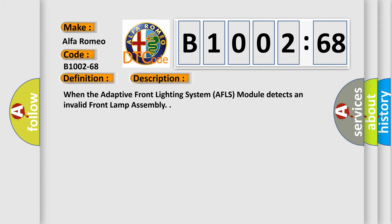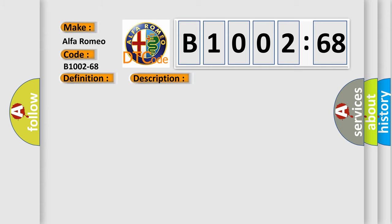And now this is a short description of this DTC code. When the adaptive front lighting system AFLS module detects an invalid front lamp assembly.